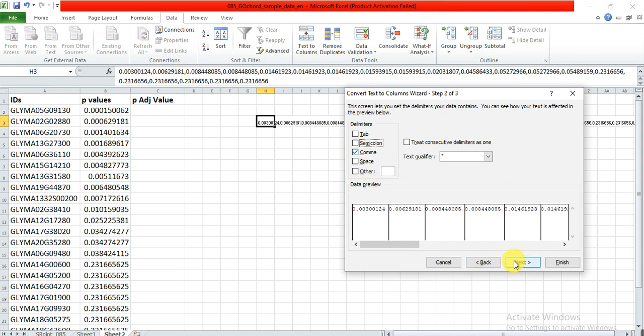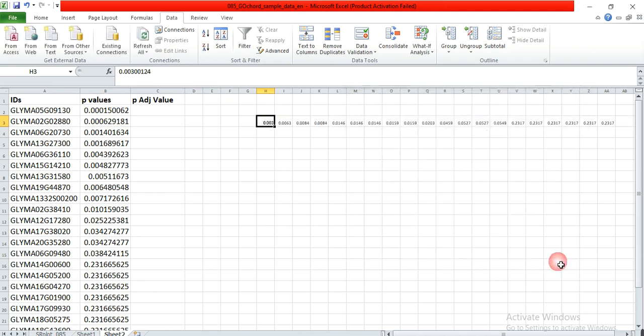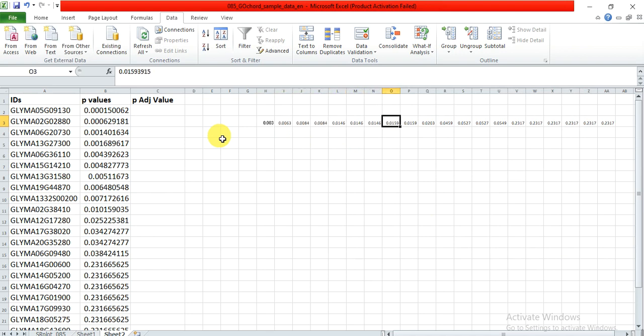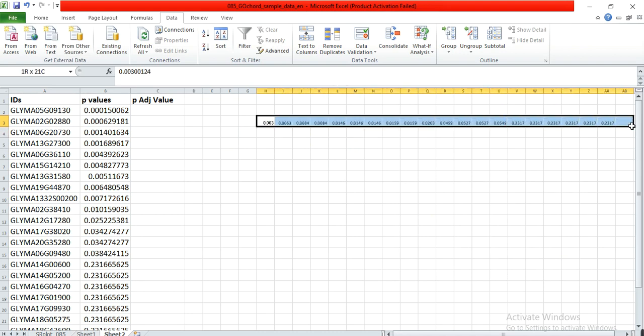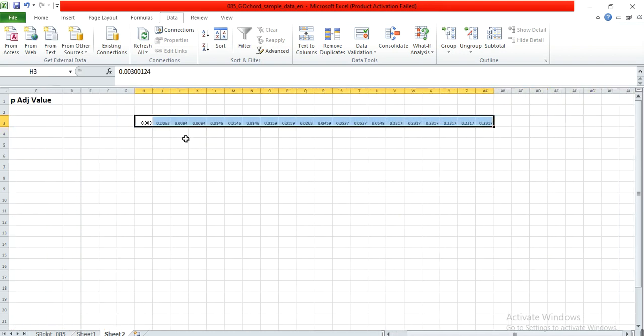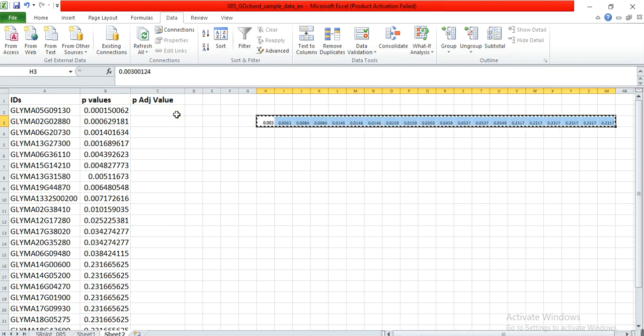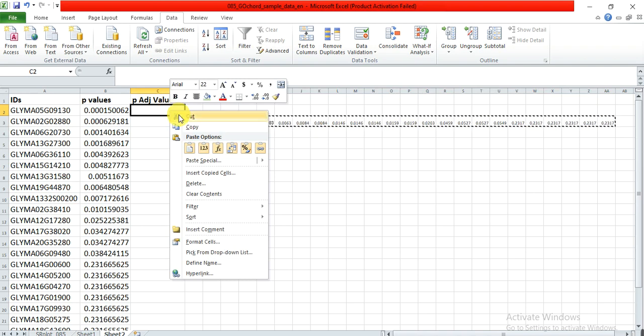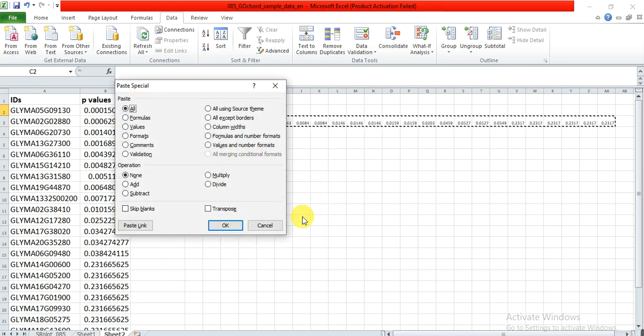Here we see there is a comma between two values, so we click on comma, then Next, and Finish. Now every value comes in a different cell. These are in one row but we need these values in our column.